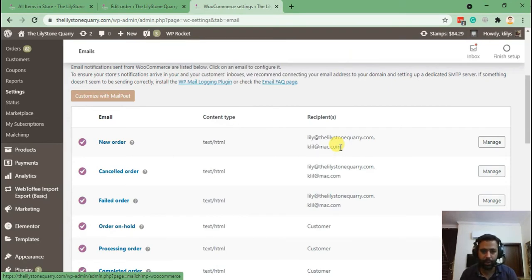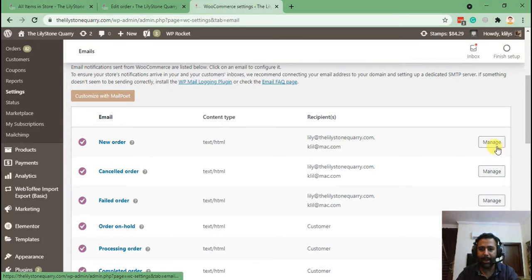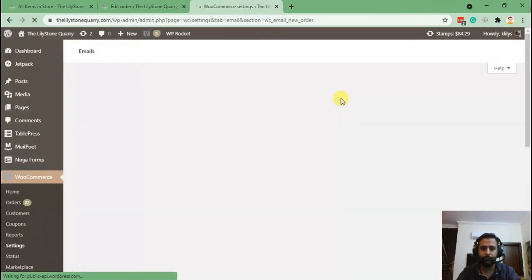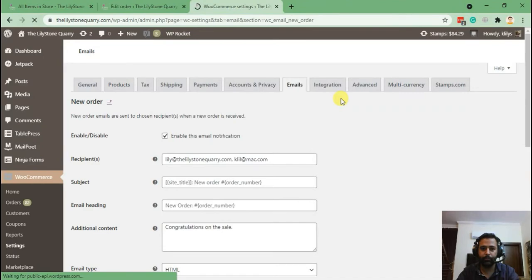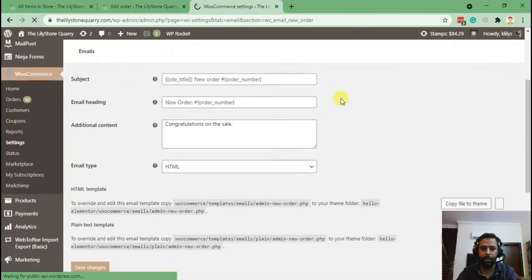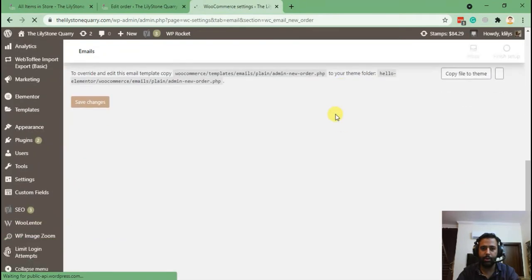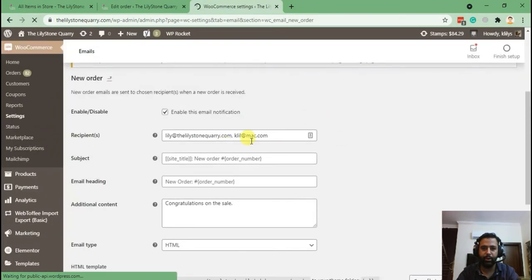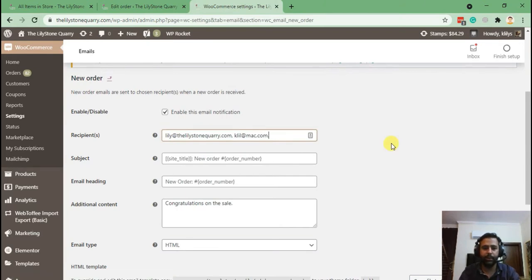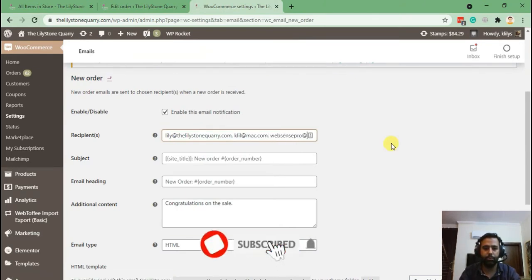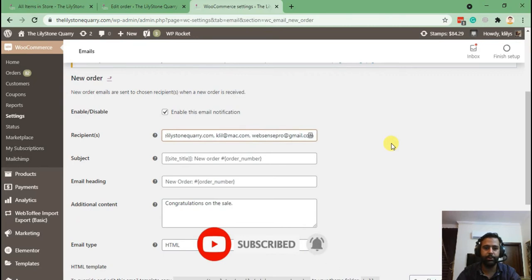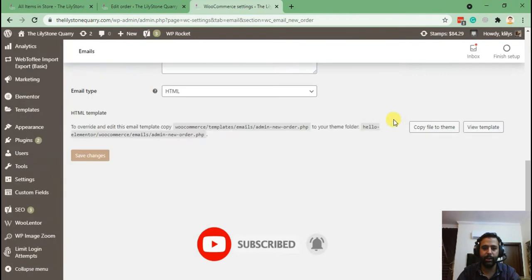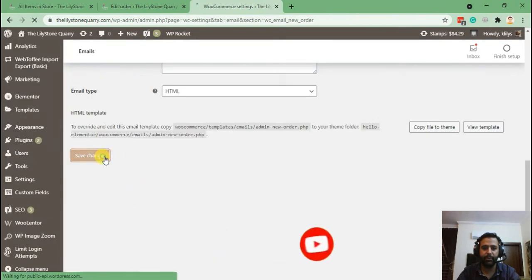Click manage, and from there you can add an additional email just like I'll add mine now for testing purposes. So I just added my email and I'm gonna hit save changes.